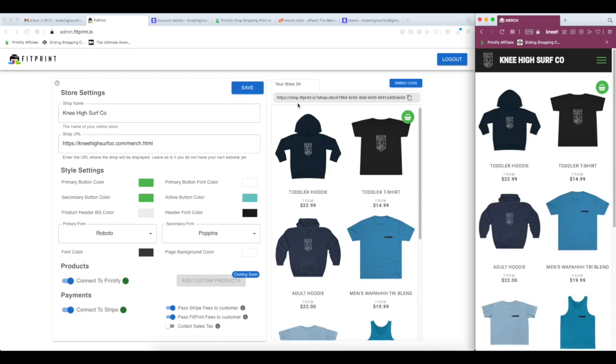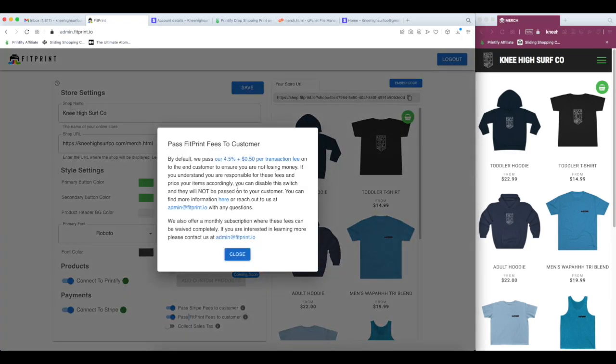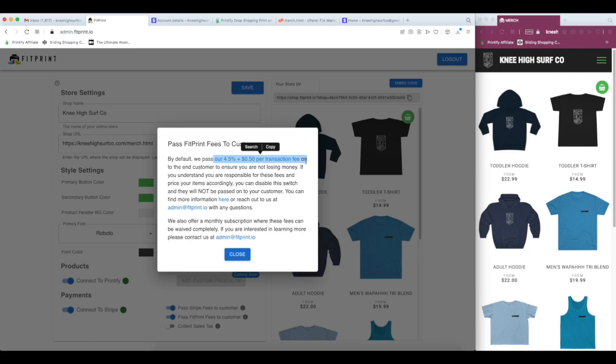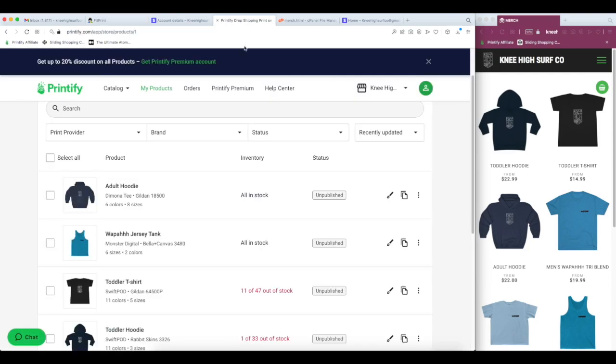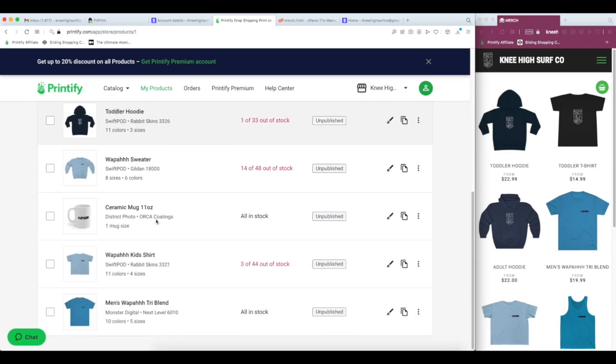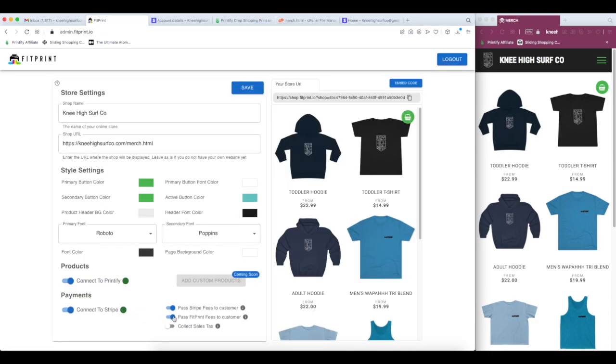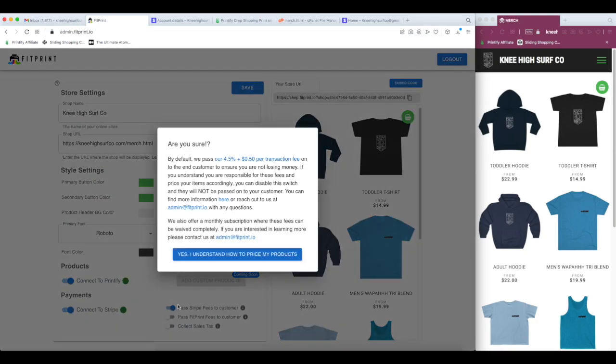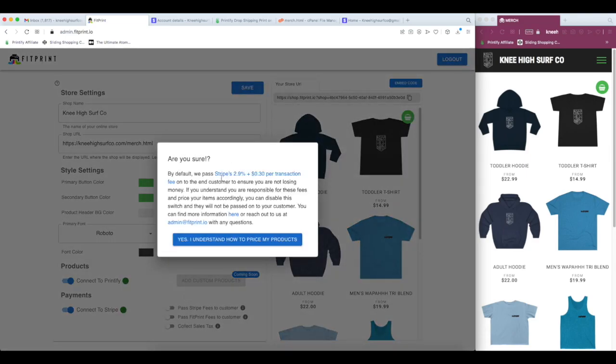A few quick things to touch on, which I'll go into more detail about in another video, is you can also decide whether to collect sales tax, pass on Stripe fees to customer, and pass on FitPrint fees to customer. Our service is completely free, and it stays that way because we pass our 4.5% transaction fee onto the end customer. Now, if you go in and you price your products correctly in Printify, and you want to be responsible for that cost, you can disable this and disable the Stripe fees since Stripe also takes a 2.9% per transaction fee.